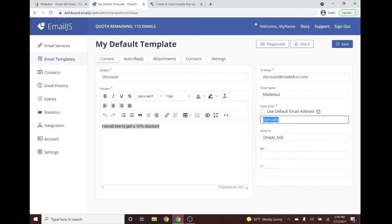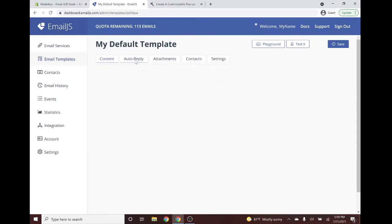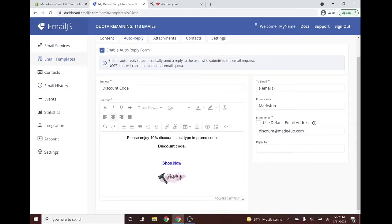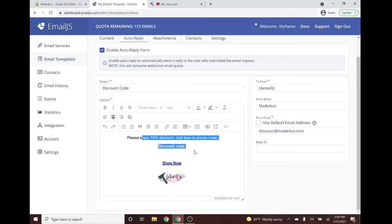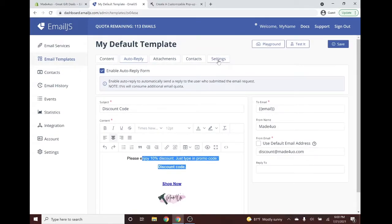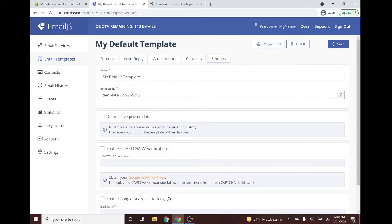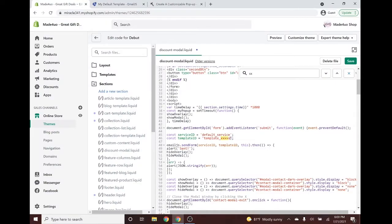If you have an auto-reply activated or enabled, you can automatically send the visitor their discount code in the reply message. To get the Template ID, go to Settings and copy the Template ID from there. Replace the placeholder 'template_x' in the code — making sure you still have the quotation marks — then save.